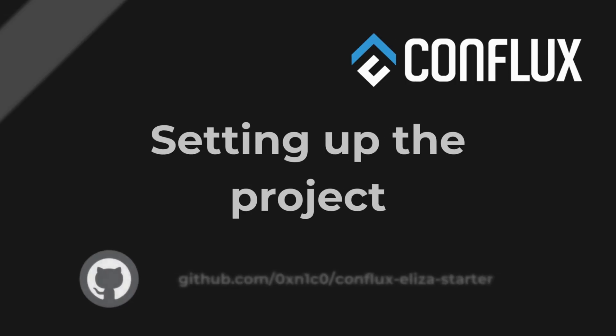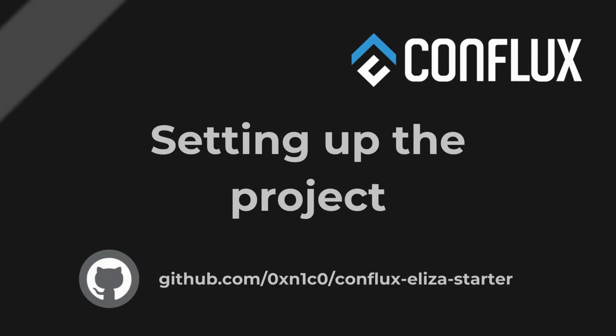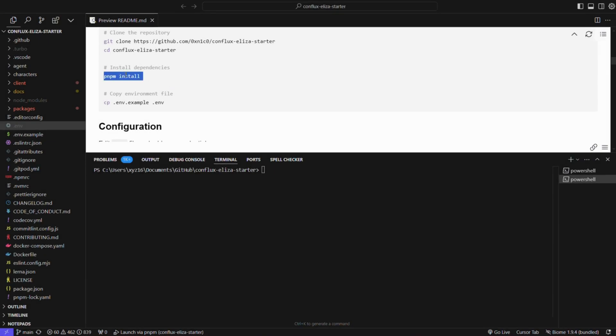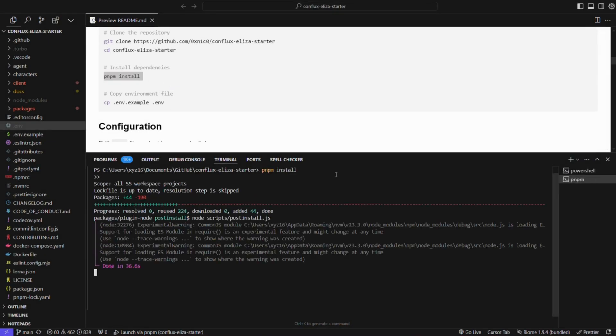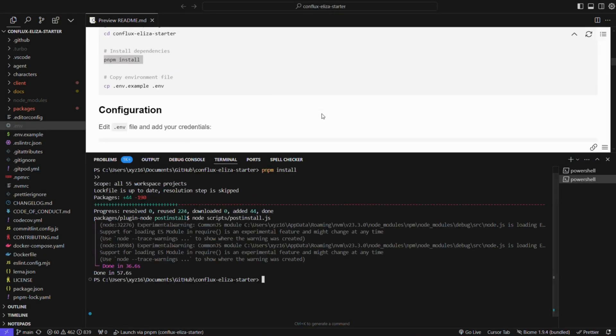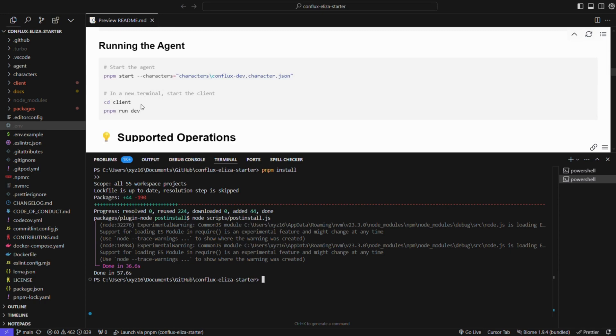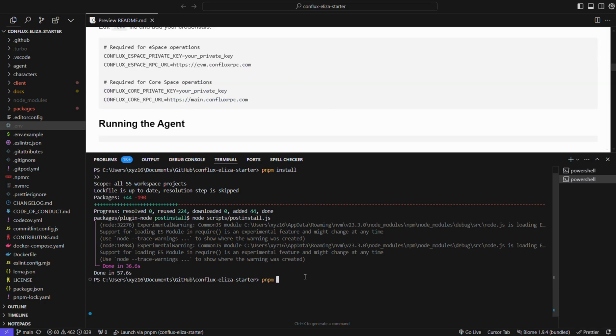First, let's set up the project. Clone the Conflux ELISA Starter repository on your project folder. Next, install the dependencies with the command pnpm install. Then build the project with pnpm build.